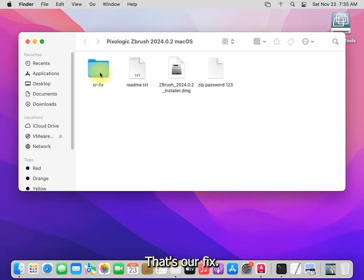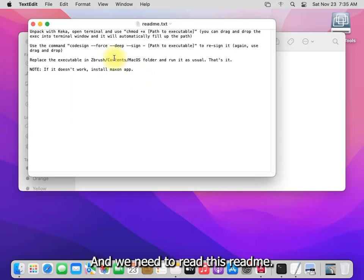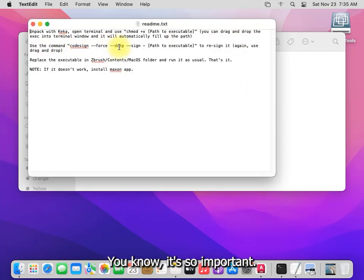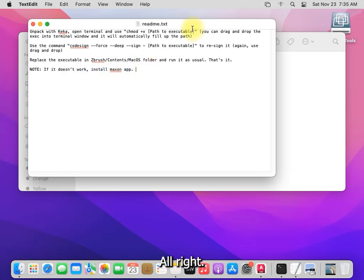All right, that's our fix and we need to read this readme note. It's so important.